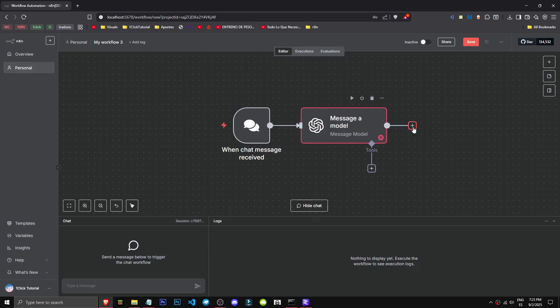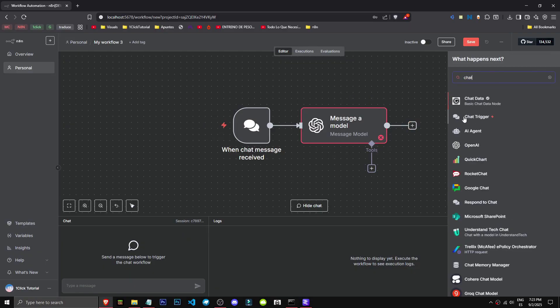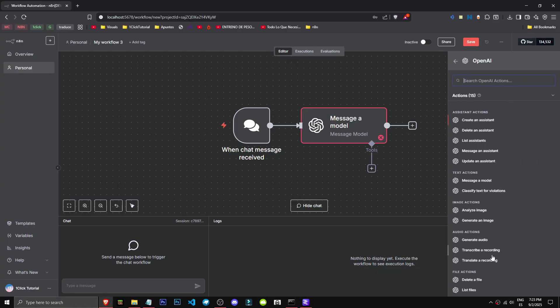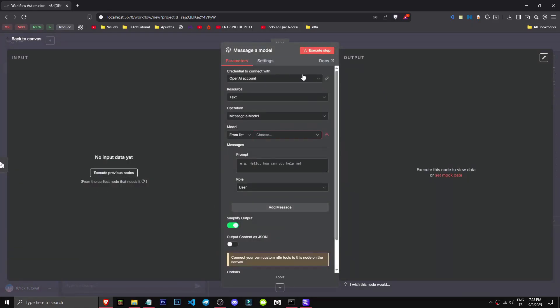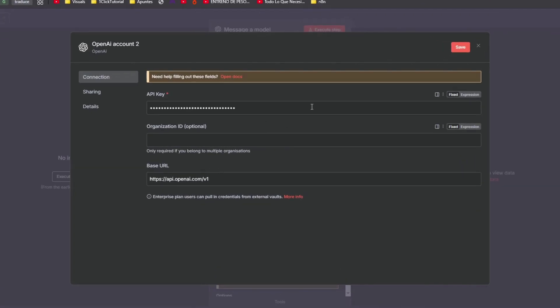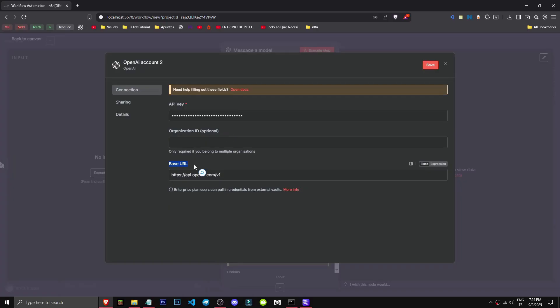To do this, we'll go to ChatGPT and create a ChatGPT node - whichever you prefer, ideally one for messaging a model. Select it, then go to credential and create new credential. In the API key field you can enter whatever you want - I've used random numbers. For org ID, this is all optional. Now let's add the base_url.